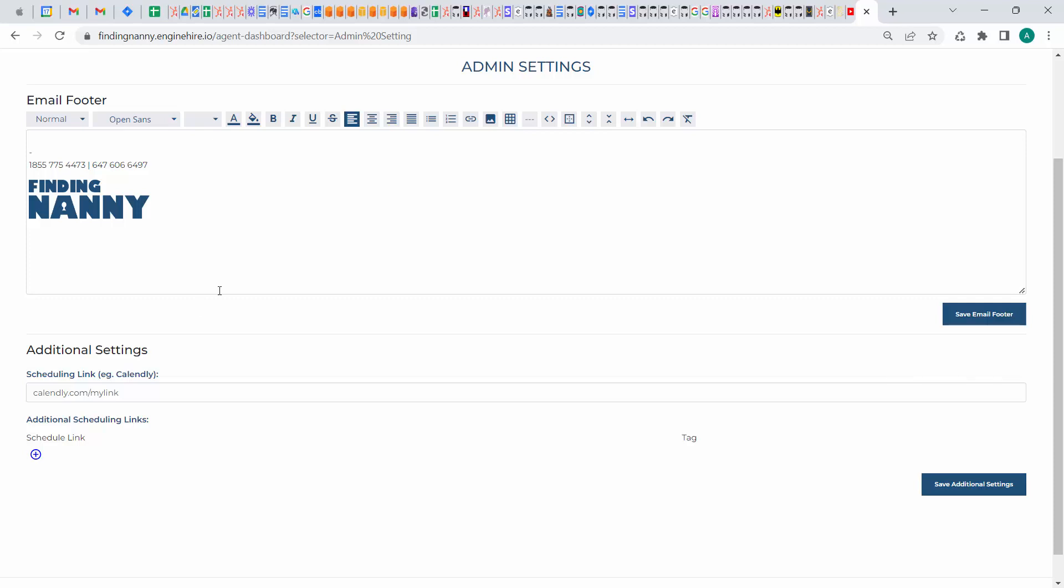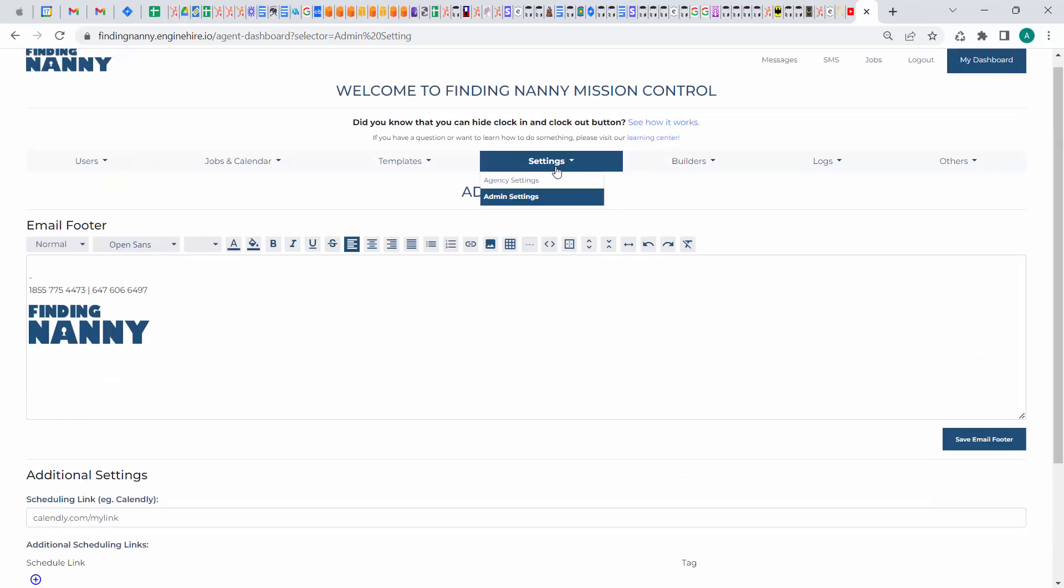So yeah, you just use that scheduling underscore link tag in the email template, and then put your correct link in your admin settings under your scheduling link.